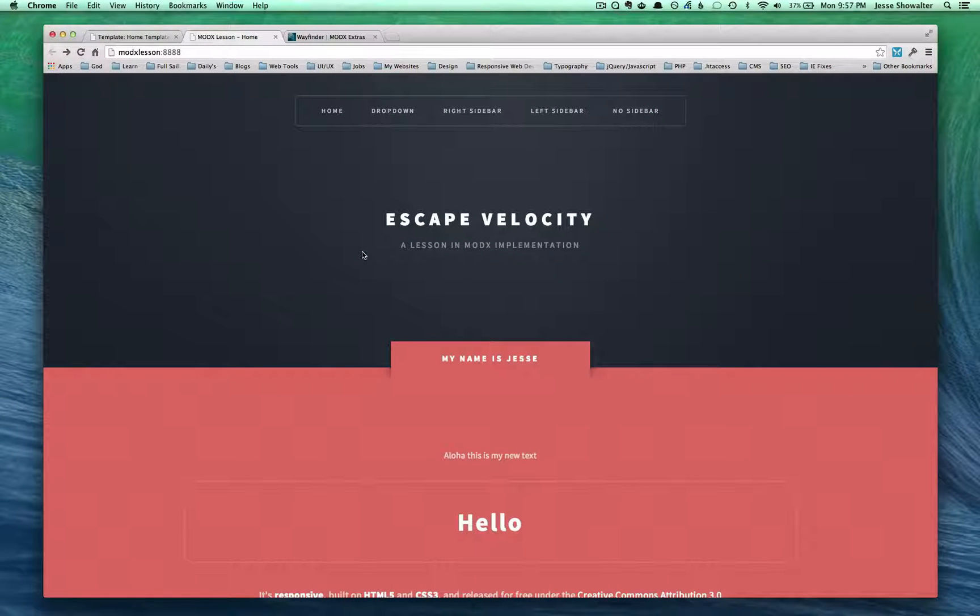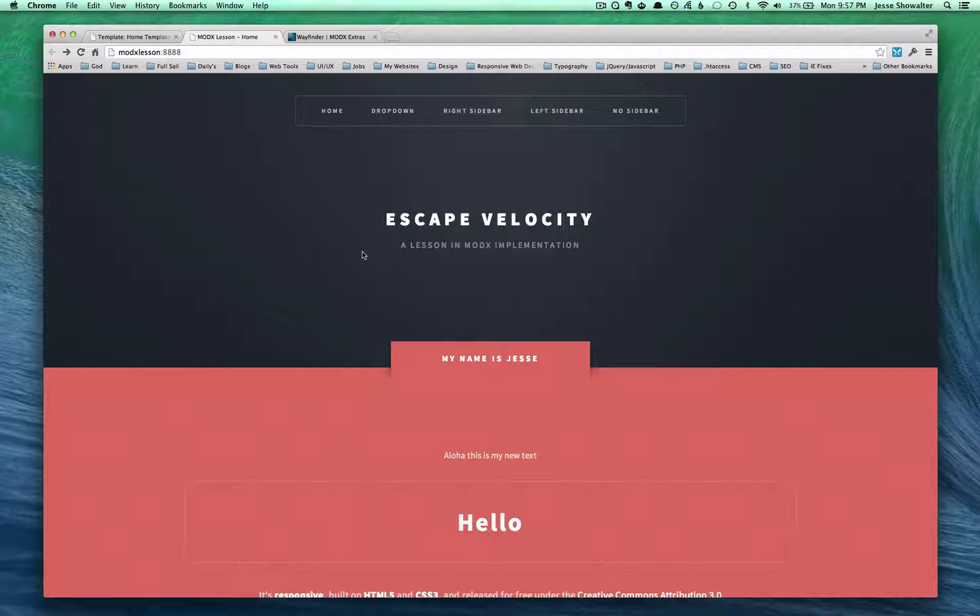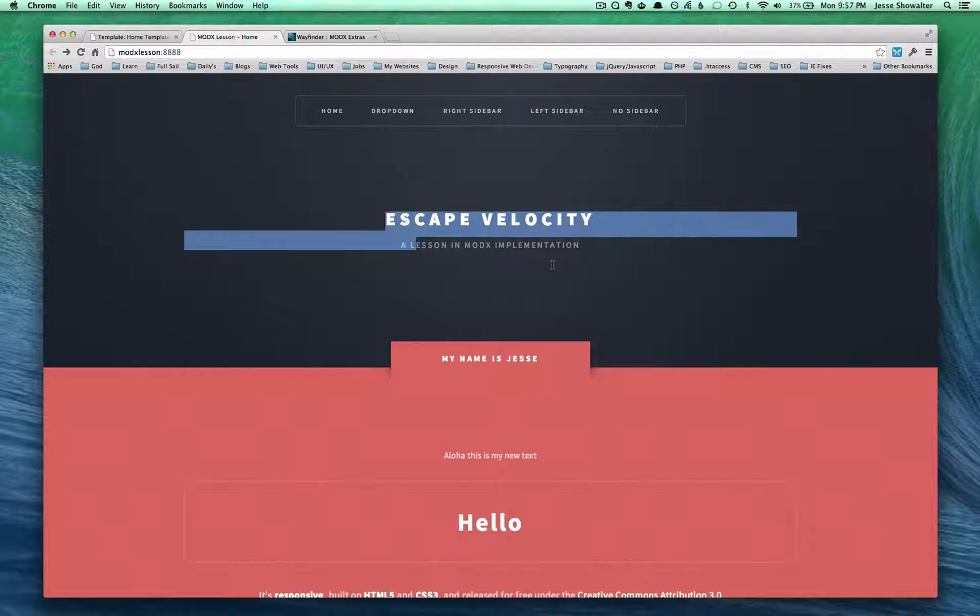Aloha, and welcome back. This is part 5 in a tutorial series about basic MODX implementation. And what we've done so far is, as a quick overview and to catch us up, we've basically taken this HTML template and implemented it into MODX with some basic content areas here and here.